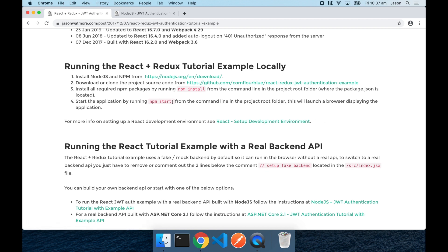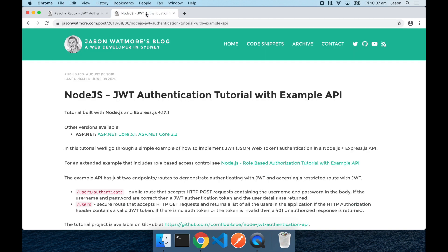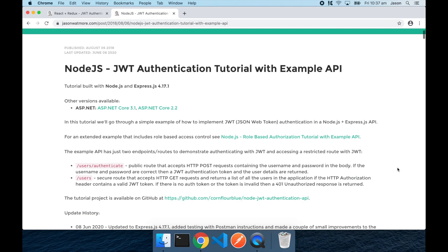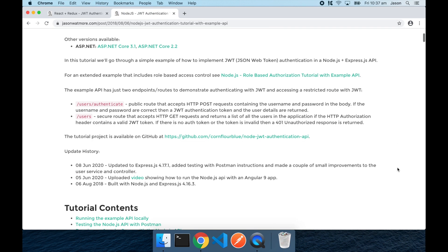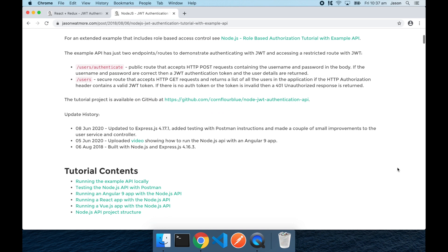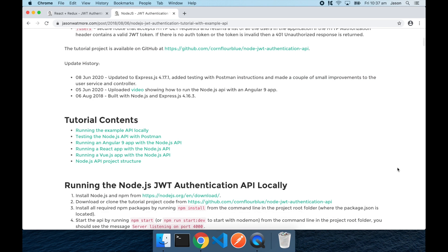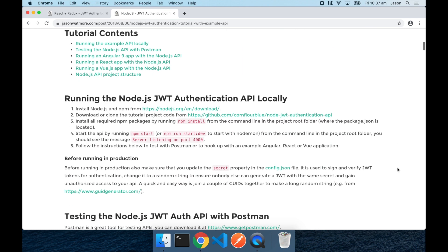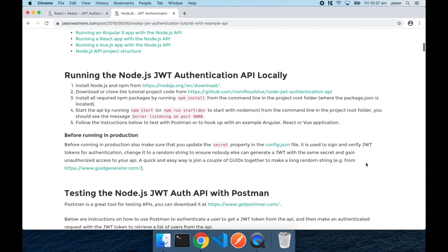Once you've done that we can get started and we'll start by downloading and running the Node.js JWT API on our local machine.